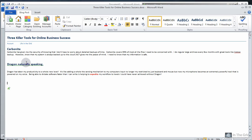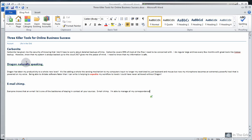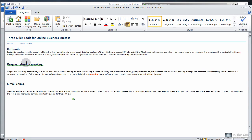Email Chimp — make it a heading. Correct Chimp. New paragraph. Everyone knows that an email list is one of the backbones of staying in contact with all your sources. With Email Chimp, I'm able to manage all my correspondence in an extremely easy, clean, and highly functional email management system. Email Chimp is one of the few email marketing services that actually let you sign up for free. It also has great connectivity built into and around WordPress, the world's most popular blogging platform.